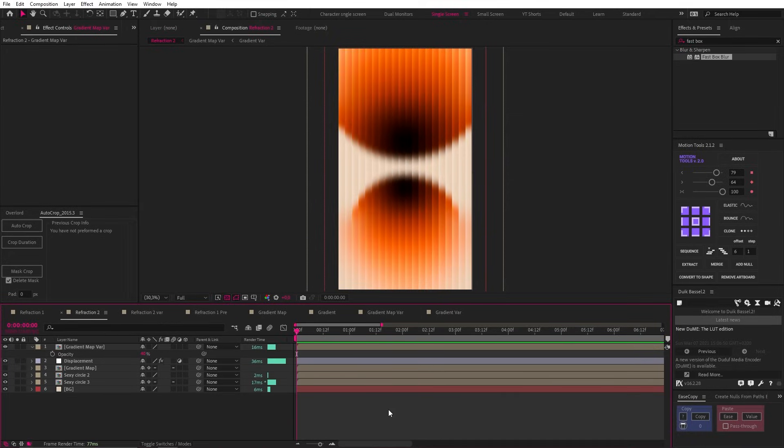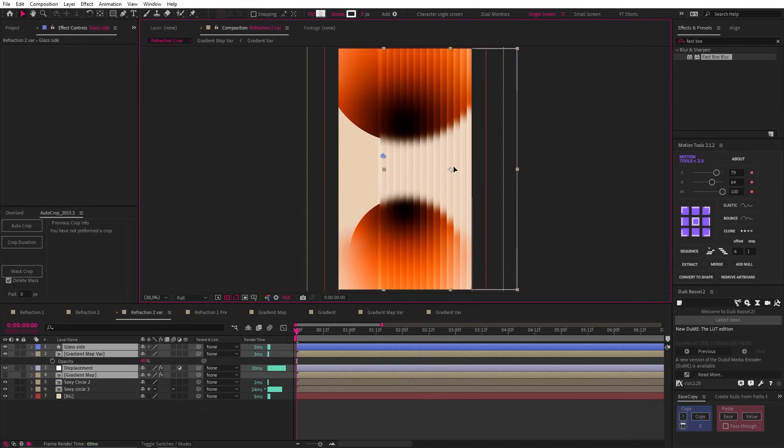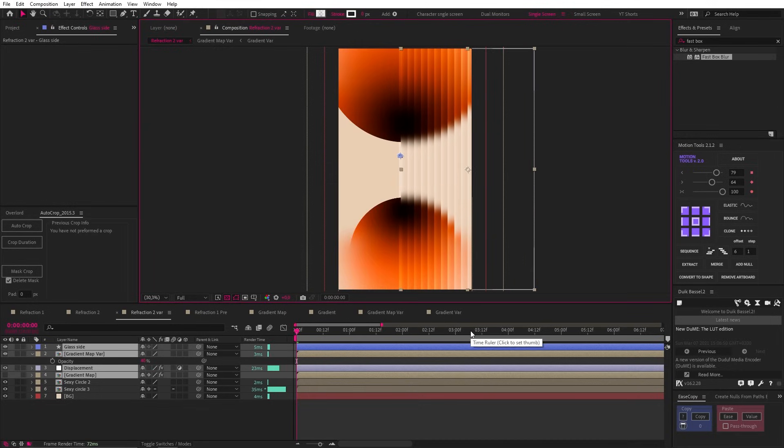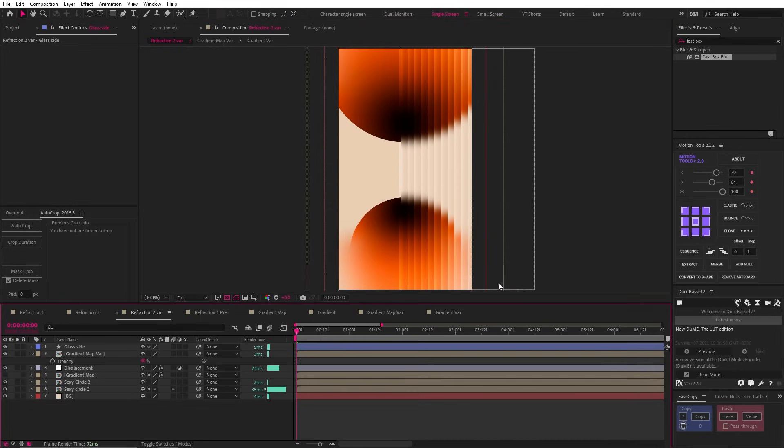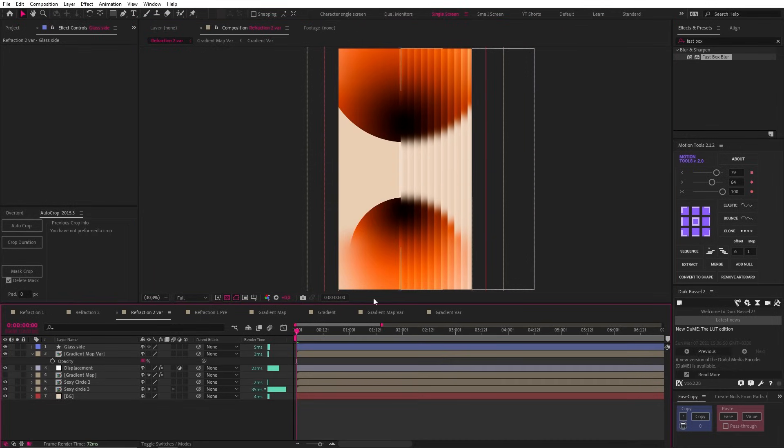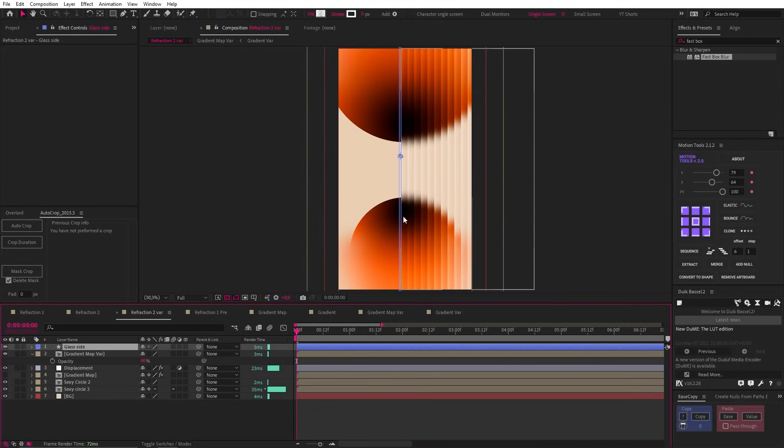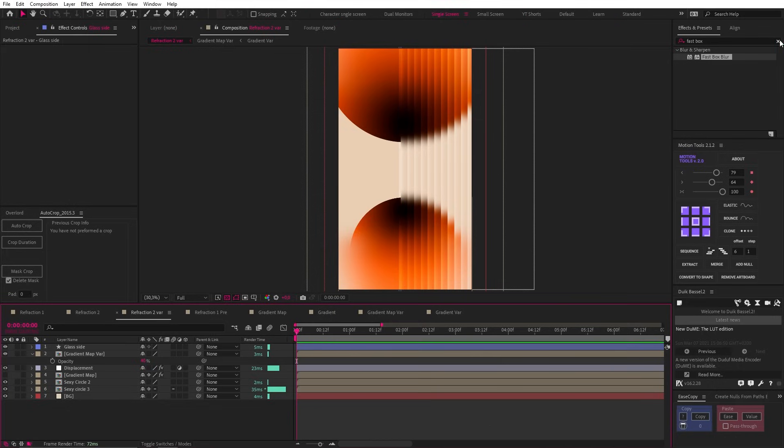Then for fun, I created a third variation where I just shifted the gradient maps and adjustment layer to the right and created a shape layer on the side to make it look like a piece of glass. I just thought this looked cool and it's something fun you can experiment with.